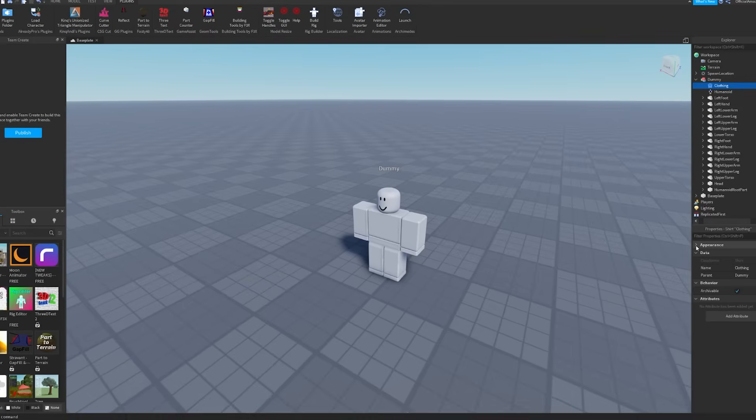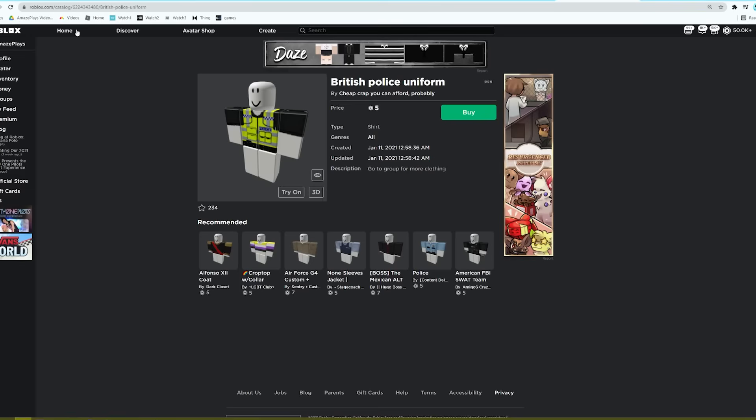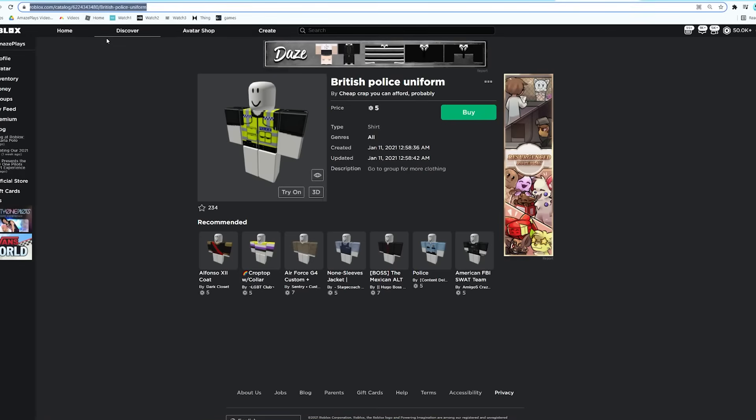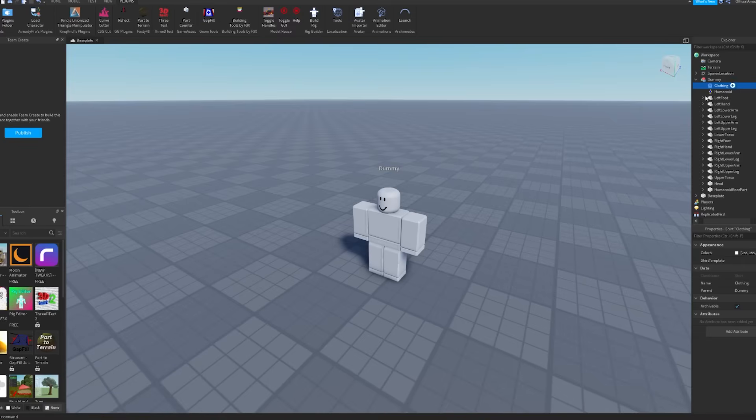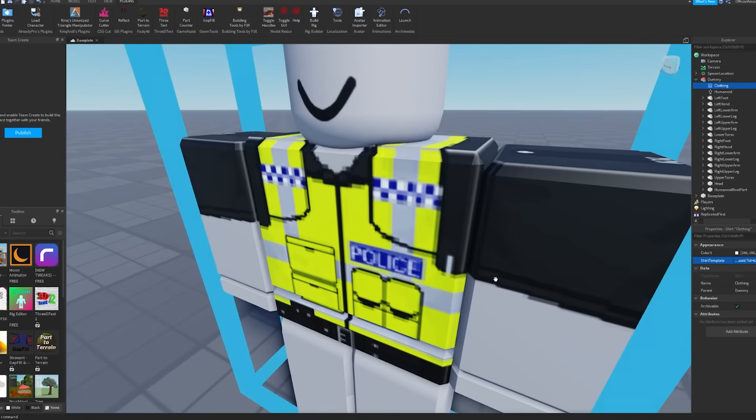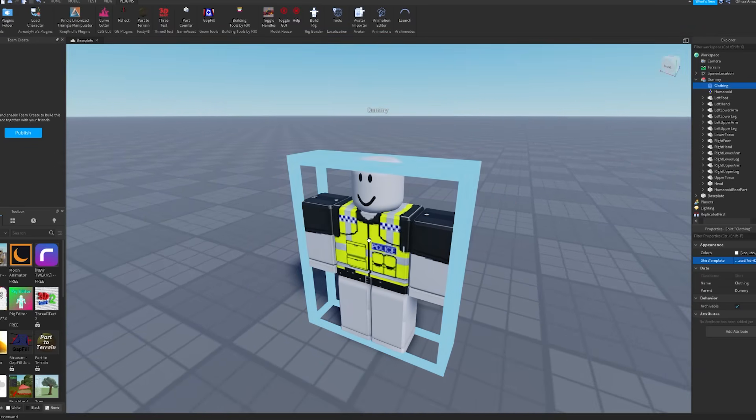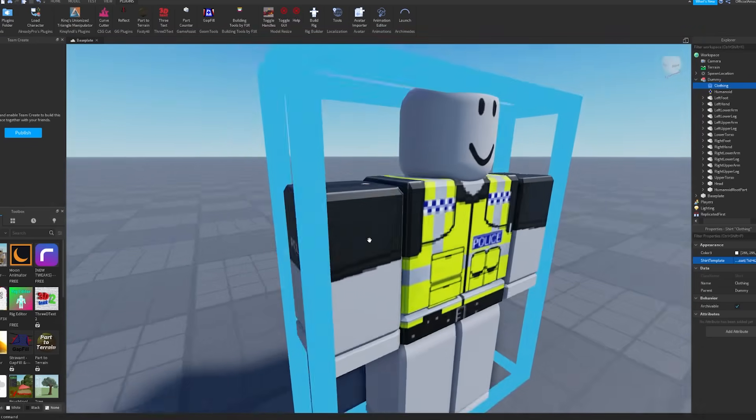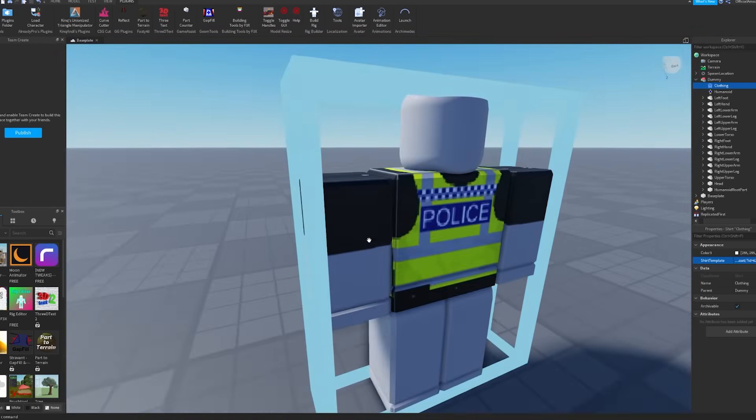You want to make sure Appearance is down so you can click this arrow so you can see the Color and the ShirtTemplate. Then you want to go back to the shirt you opened, click up here in the URL, Control+C to copy that, come back into Roblox Studio, and then paste that into the ShirtTemplate here. As you can see, it will put it on your little dummy here. This is what it will look like in the game.